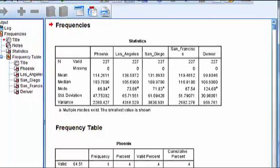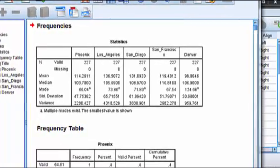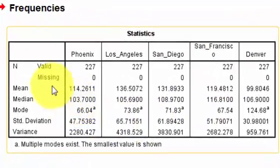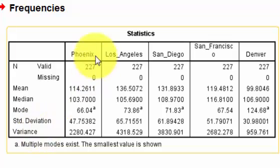Here is our output sheet. Let me get that centered for you. And there's all the information for each of the cities.